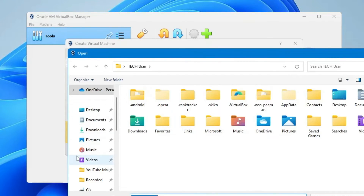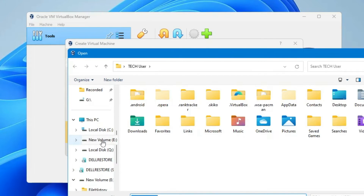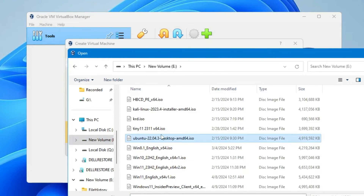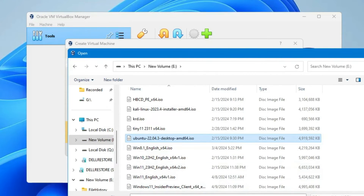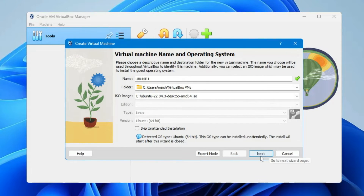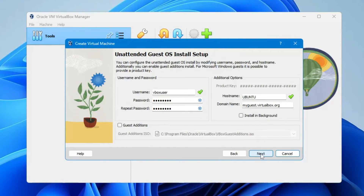Now locate the place where you downloaded the Ubuntu ISO — on my end it's in New Volume E. I've already downloaded it, so I'll select it and click Open. Once the ISO has been selected, click Next.